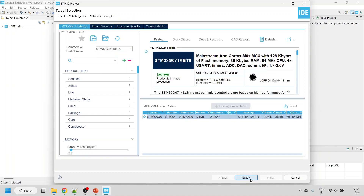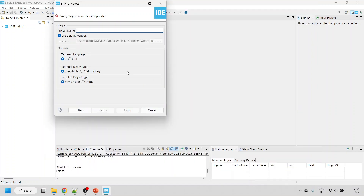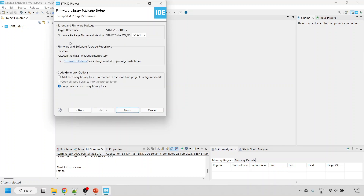Click Next and give a name — I'll name it ADC_port_polling. Make sure the target language is C, the target binary is Executable, and the target project type is STM32Cube. Click Next and it will ask for the firmware package — currently the updated package is version 1.6.1. Select 'Copy only the necessary library' and click Finish.